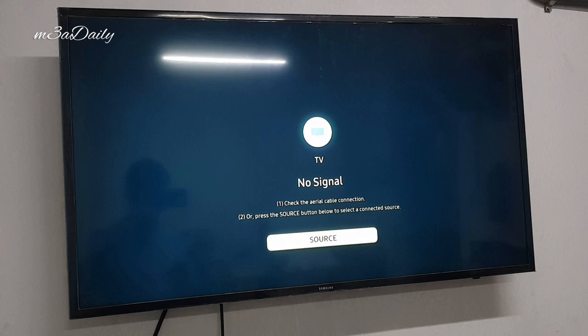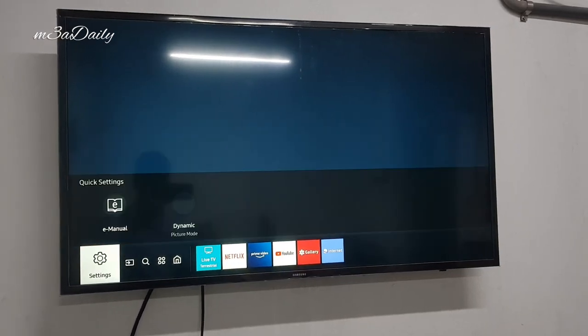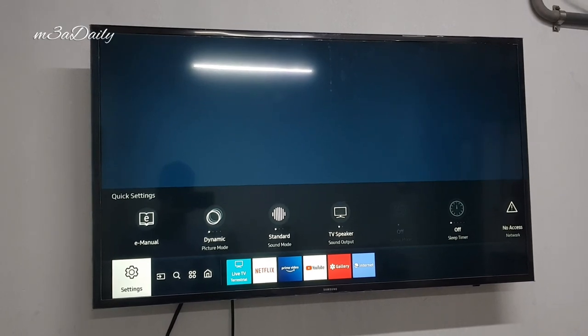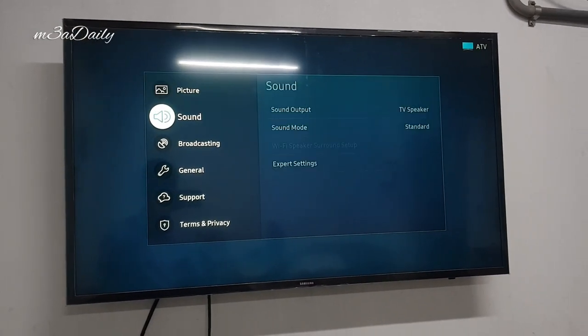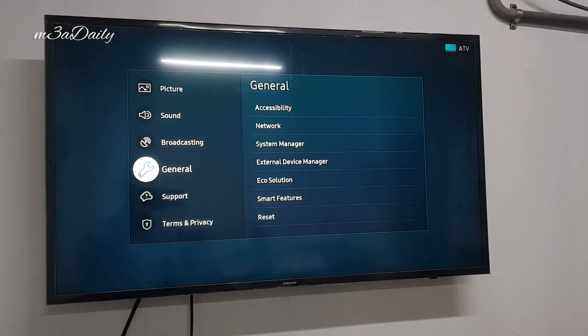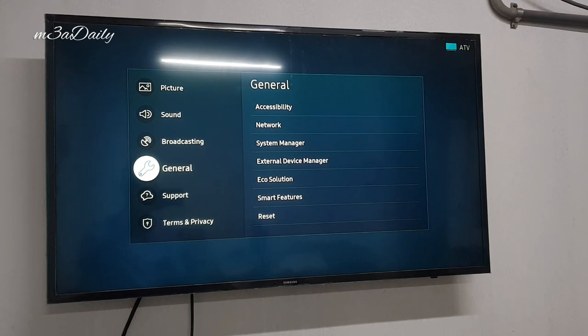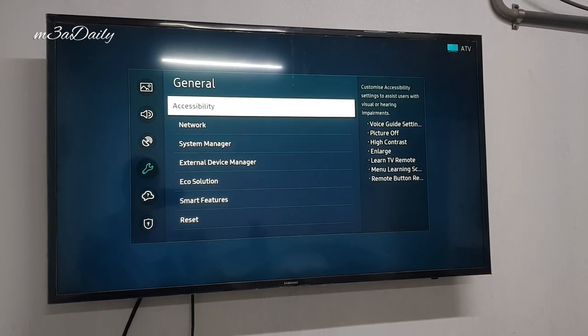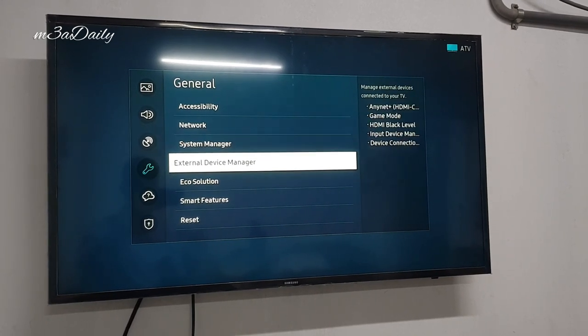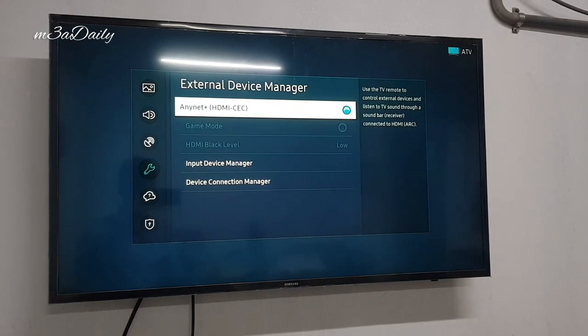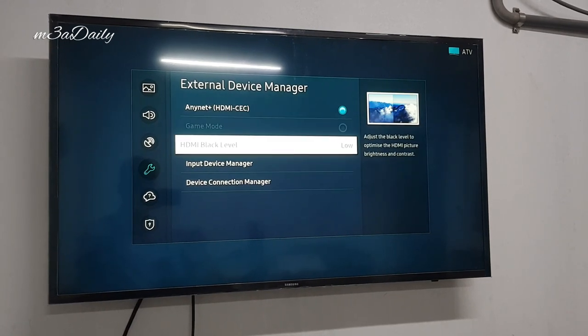So without any further ado, let's get started. We will now check the device list. In settings, there is a setting called General. We are now going to General settings.